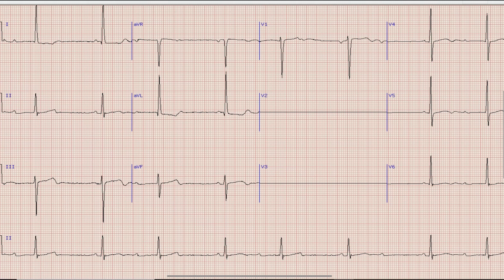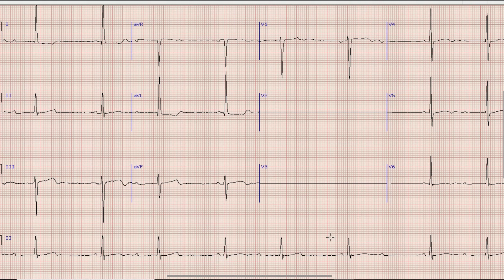As always, the first thing we look at on an ECG is the rhythm. For rhythm we will look at the rhythm strip at the bottom of the ECG. You can see that there are upright and prominent P waves before each QRS complex, which means this is a rhythm originating from the SA node. However, you can also note that the distance between two R waves is not constant — the RR interval is variable.